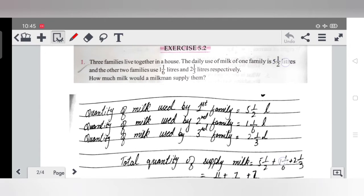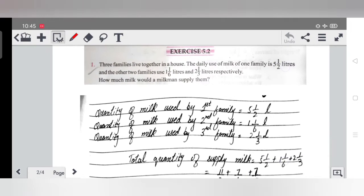Question number one: three families live together in a house. The daily use of milk of one family is five and one by two liters, and the other two families use one and one by six liters and two and one by three liters respectively. So three families are living in one house, and the daily quantity of milk used by each family is given.